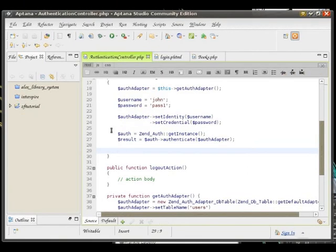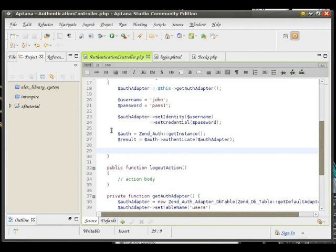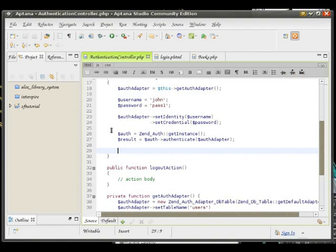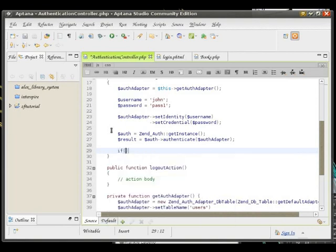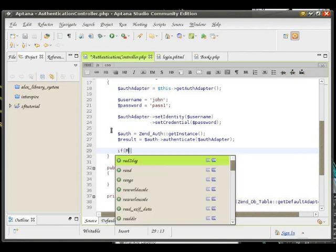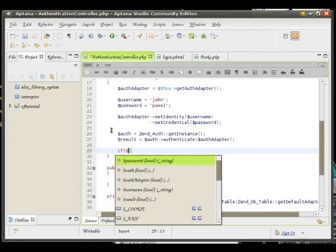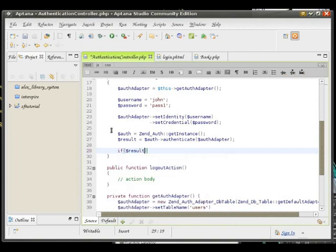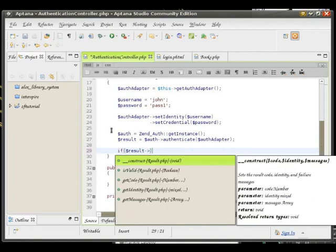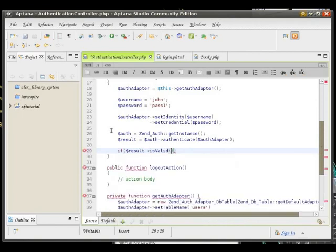Now we need to check whether the authentication attempt was successful or not. For that, ZendAuth provides a method called isValid which returns a boolean statement. We are going to check against it. isValid is a method in the object returned by the authenticate of ZendAuth.